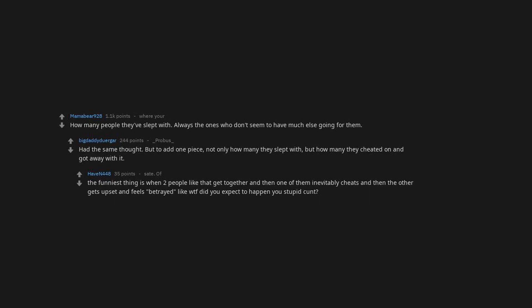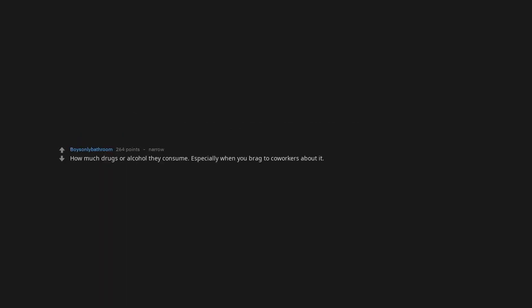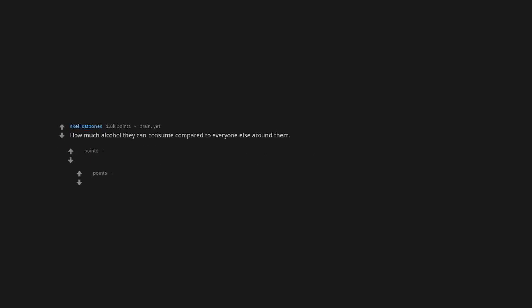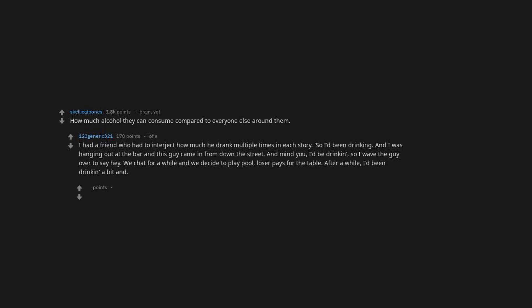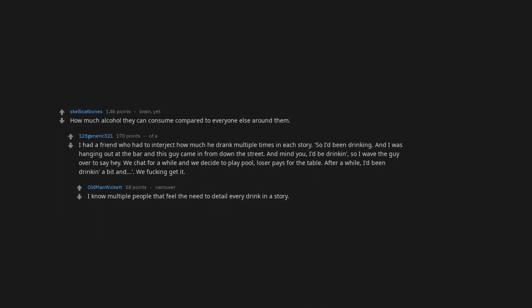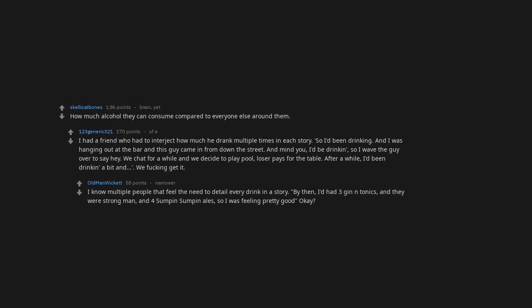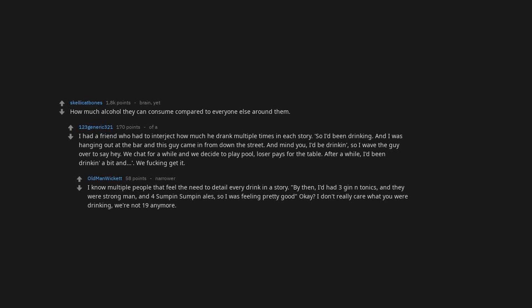How much drugs or alcohol they consume, especially when you brag to co-workers about it. How much alcohol they can consume compared to everyone else. I had a friend who had to interject how much he drank multiple times in each story. So I'd been drinking and I was hanging out at the bar and this guy came in, mind you I'd been drinking, so I wave the guy over. We decide to play pool, loser pays for the table. After a while I'd been drinking a bit. I know multiple people that feel the need to detail every drink in a story. By then I'd had three gin and tonics and they were strong, man, and four rum and cokes, so I was feeling pretty good.